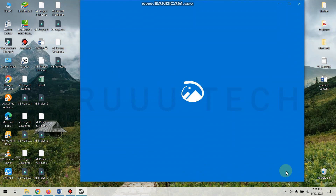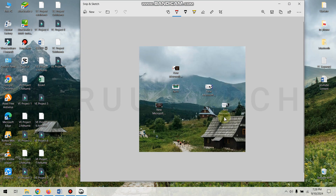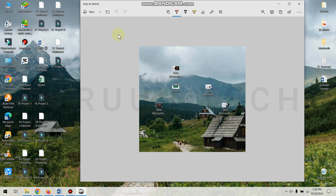Then you can save using the Snip and Sketch tool. If you want to open it, you can save to the clipboard. If you want to save it, you can paste it in the same way. You can open the Snip and Sketch tool and save using the save button.